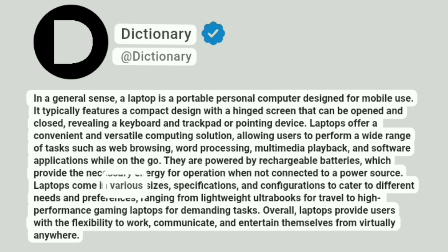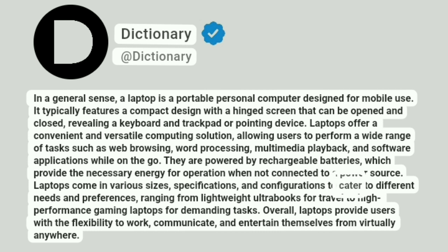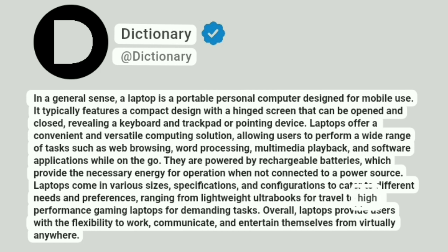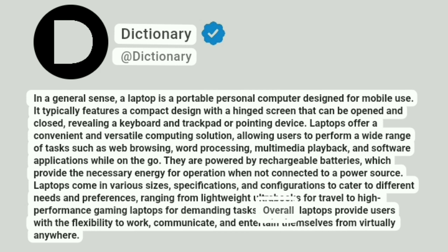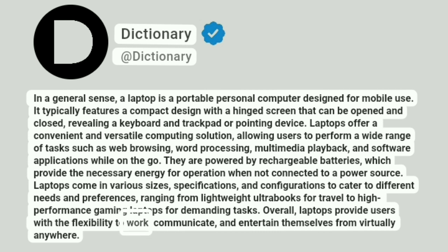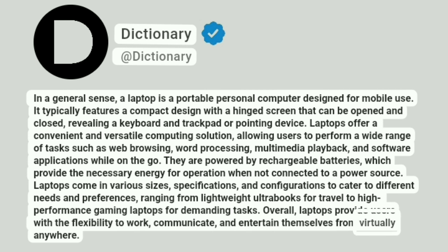Laptops come in various sizes, specifications, and configurations to cater to different needs and preferences, ranging from lightweight ultrabooks for travel to high-performance gaming laptops for demanding tasks. Overall, laptops provide users with the flexibility to work, communicate, and entertain themselves from virtually anywhere.